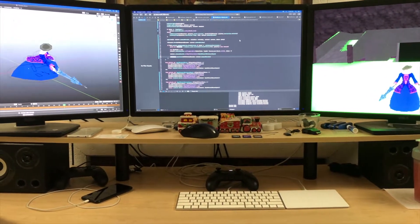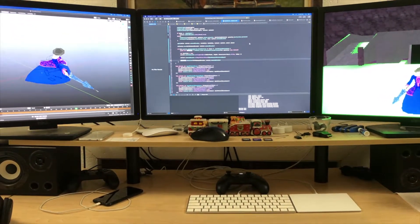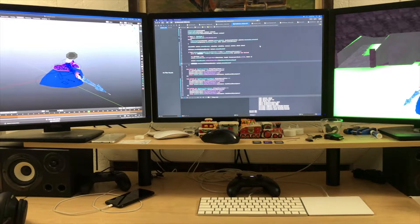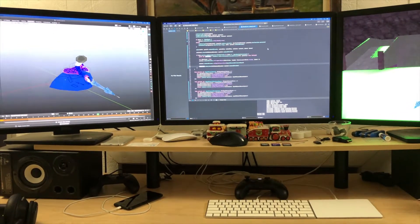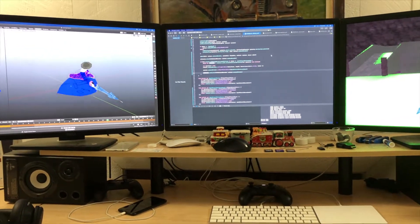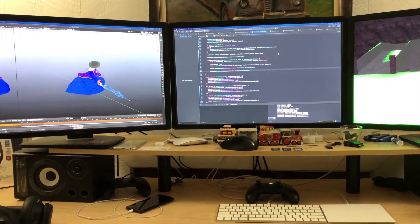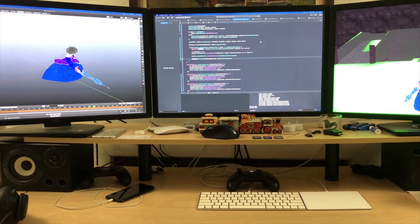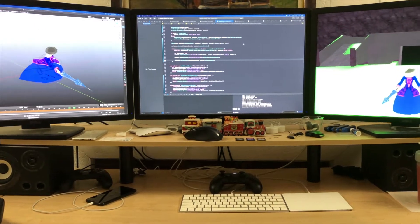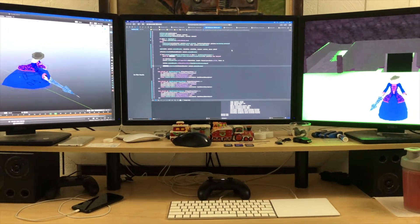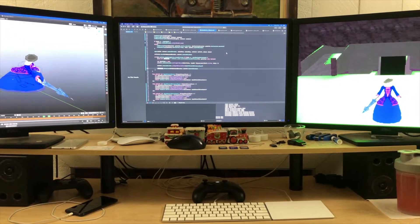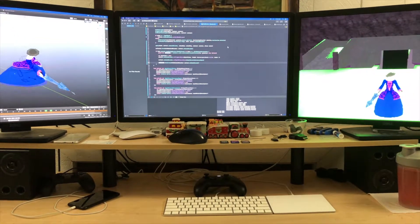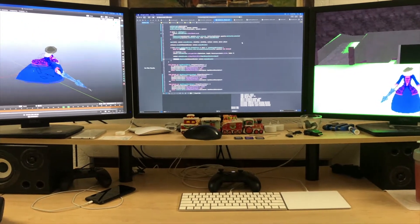Hey, welcome to my devlog. I'm Dustin and I'm working on a 3D game about shifting between different realities to complete objectives and obtain power. Let's take a look at what I've accomplished since the last update.